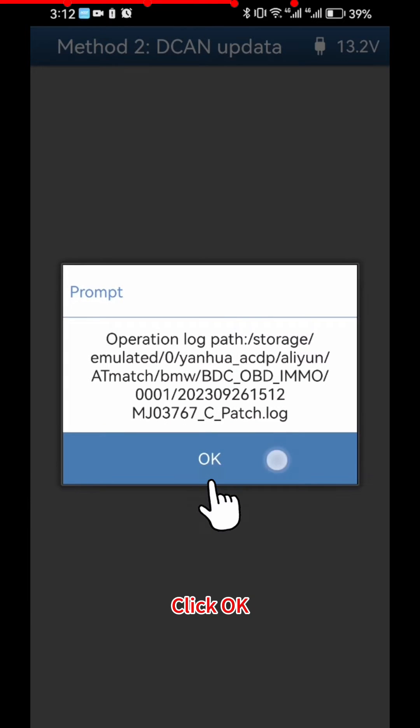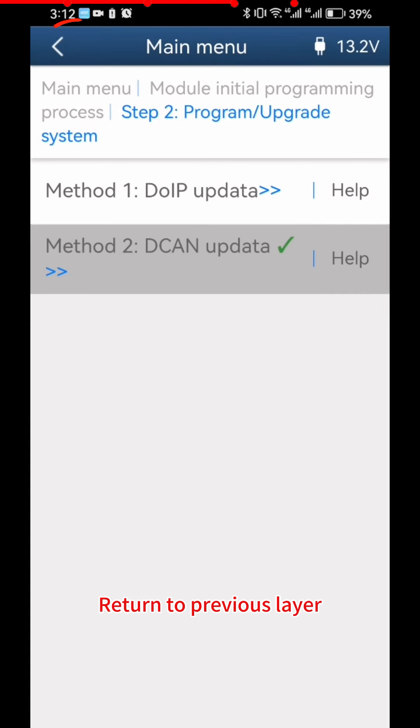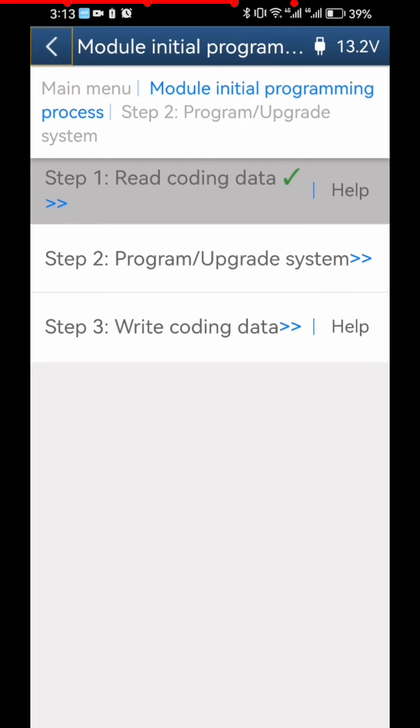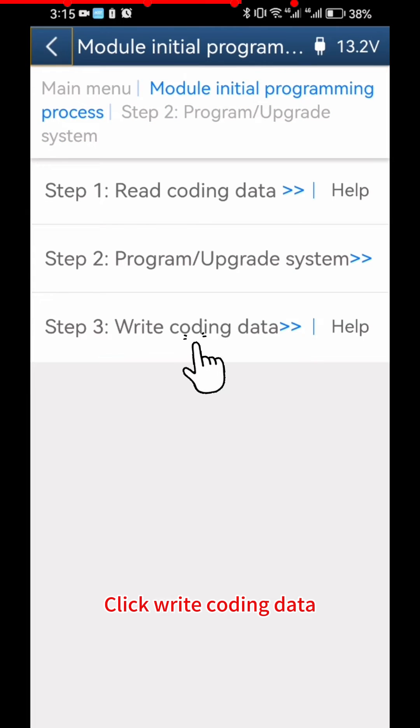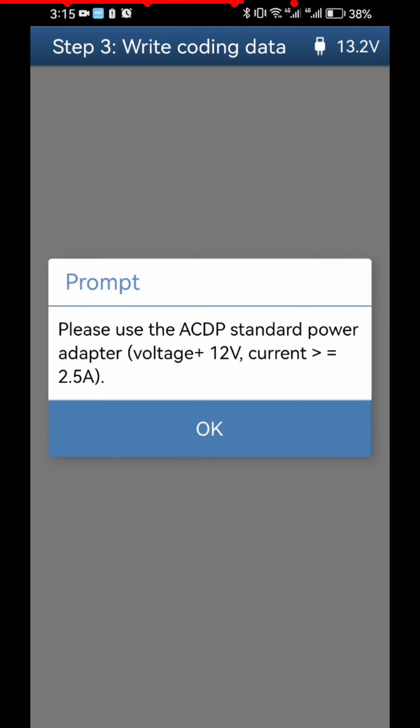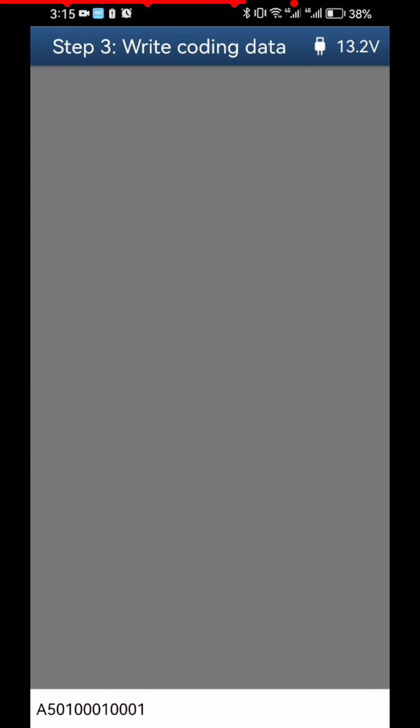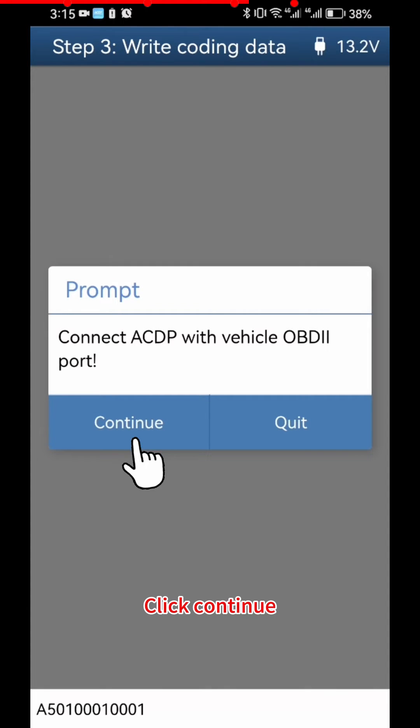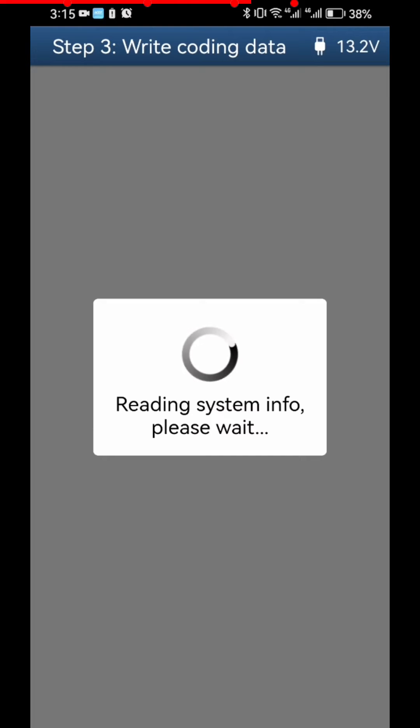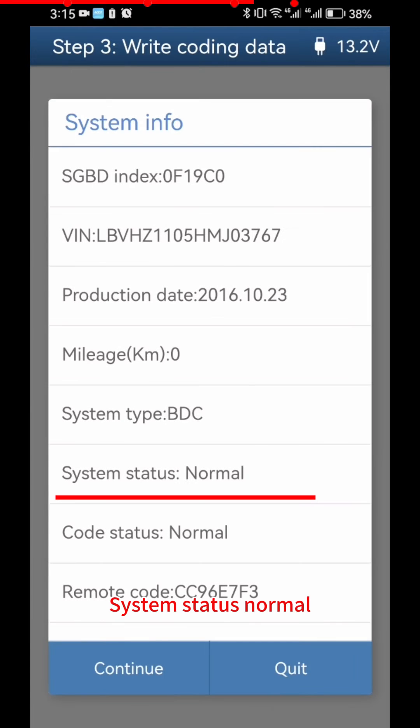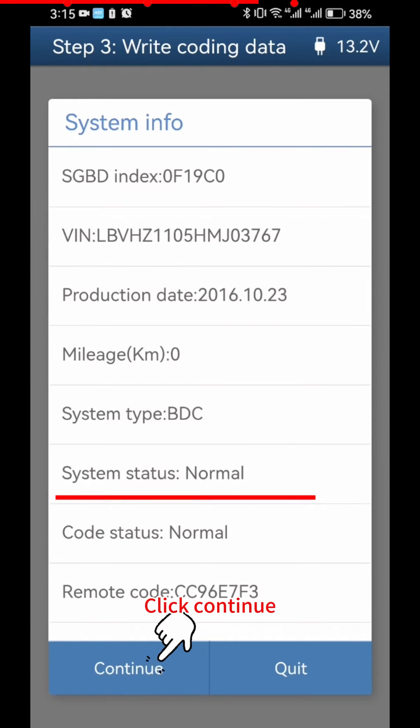Click OK. Return to Previous Layer. Click Write Coding Data. Click OK. Click Continue. System Status Normal. Click Continue.